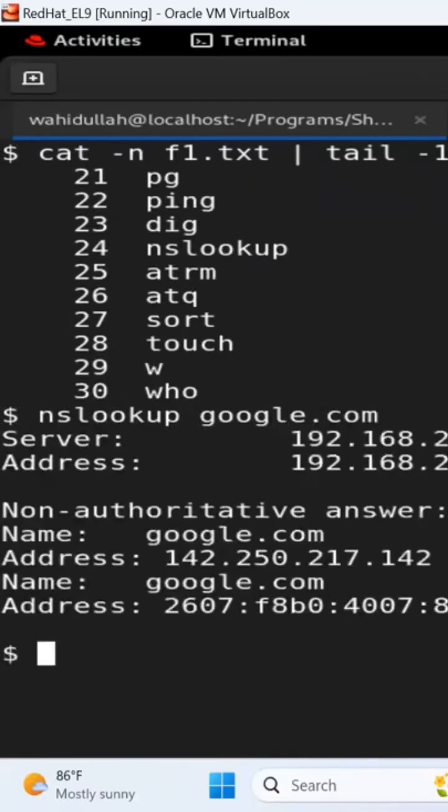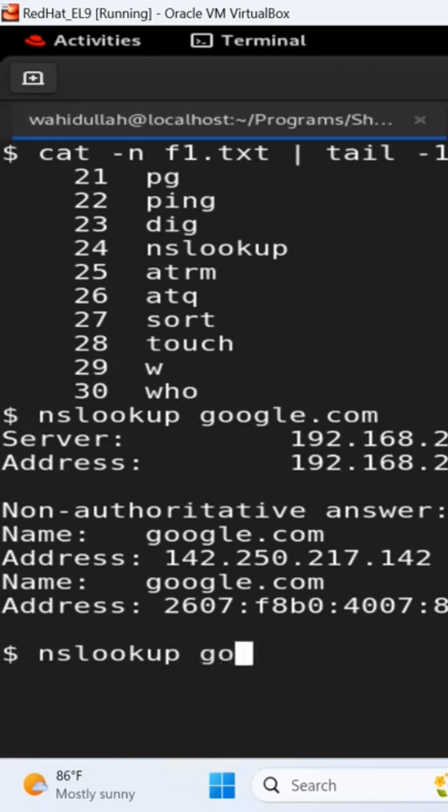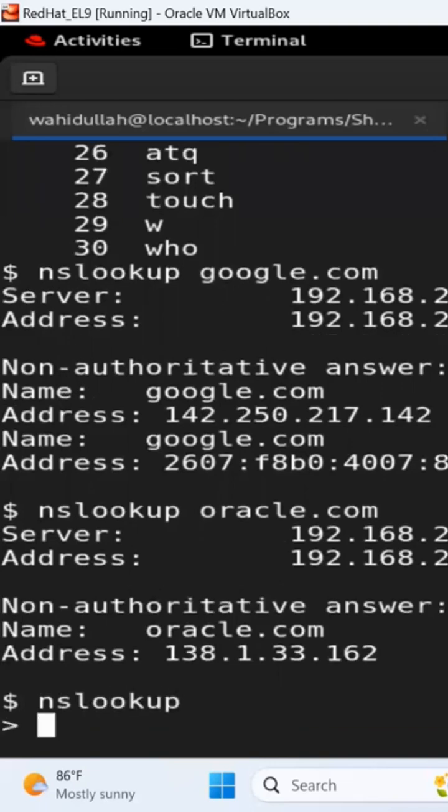google.com will give you the Google name server lookup. That's what the command stands for, nslookup. You can also do, say, oracle.com. And if you just want to say nslookup by itself without any argument, you just get